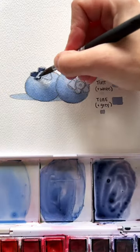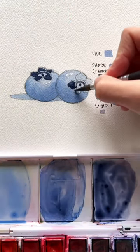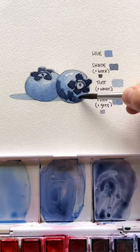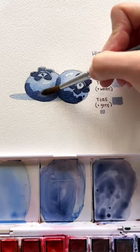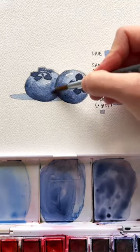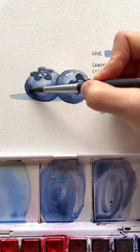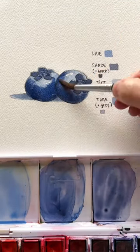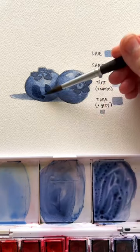I create a shade by adding black, a tint by adding white, and a tone by adding gray, keeping those separate in my palette. Then I grab those to start building up the values on these blueberries.